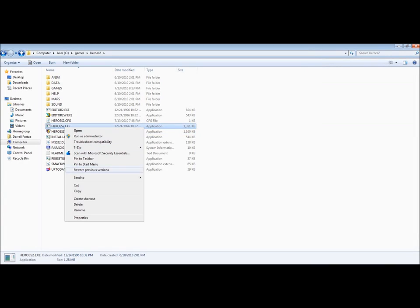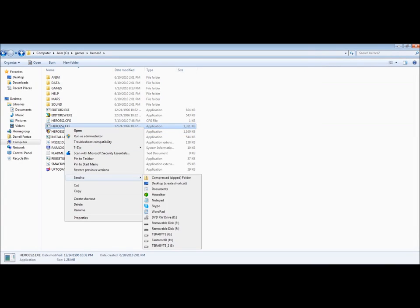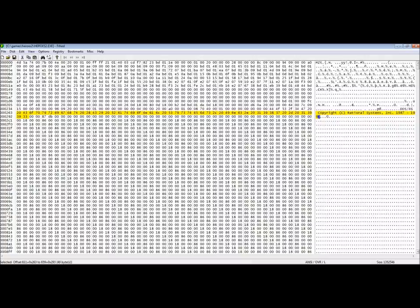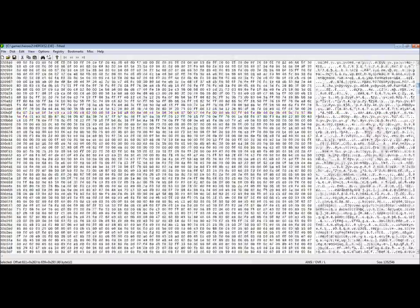Now we get to a big one. Heroes of Might and Magic 2. Here we're looking at the DOS executable. You can see the copyright from the company.